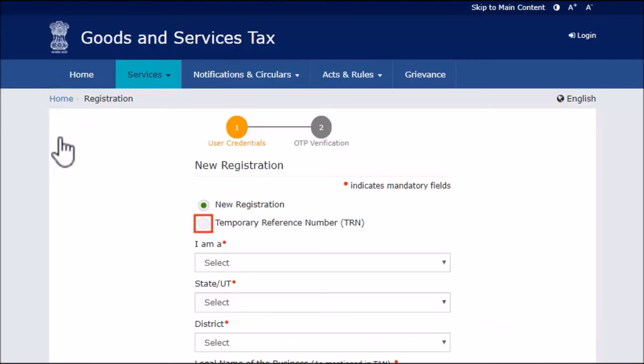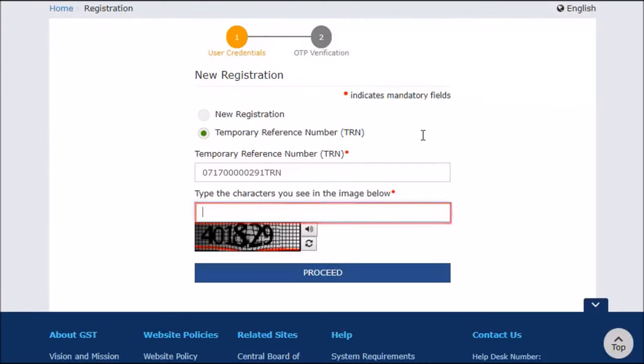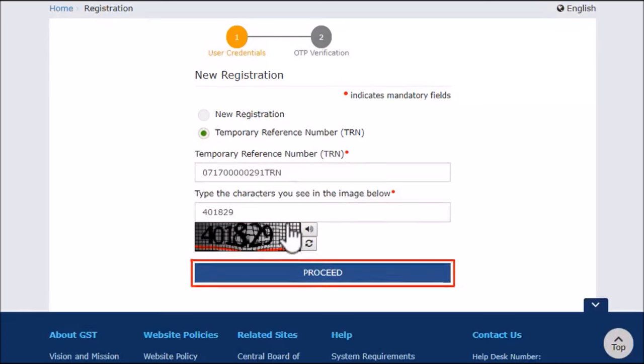Select the Temporary Reference Number option and enter the TRN that was generated on submitting Part A of the registration application. Enter the captcha as usual and click Proceed.